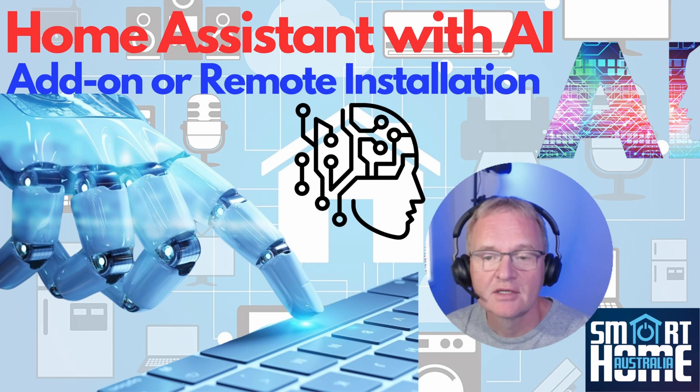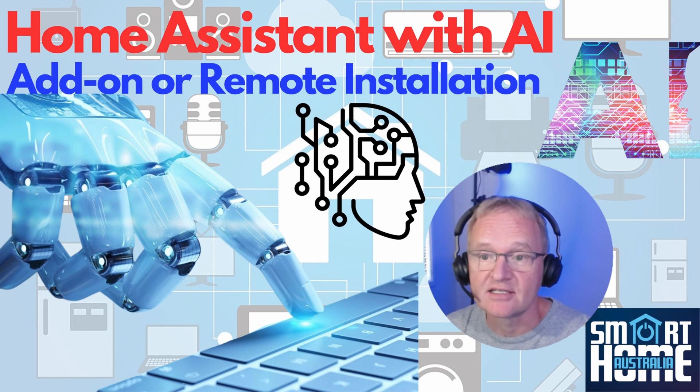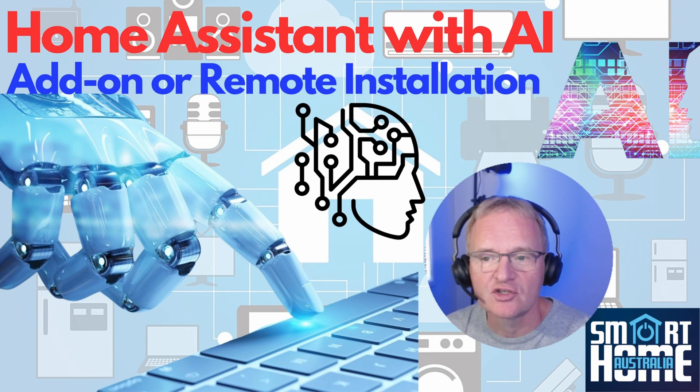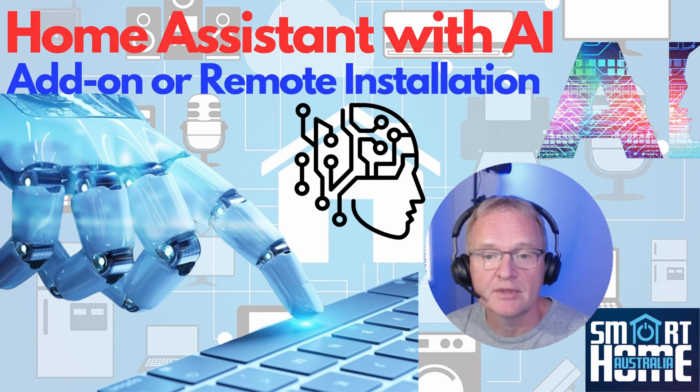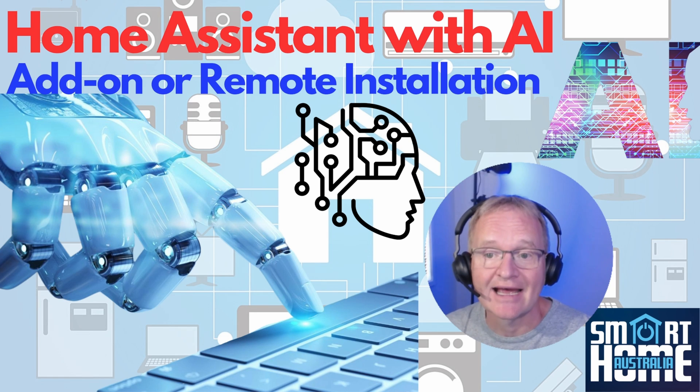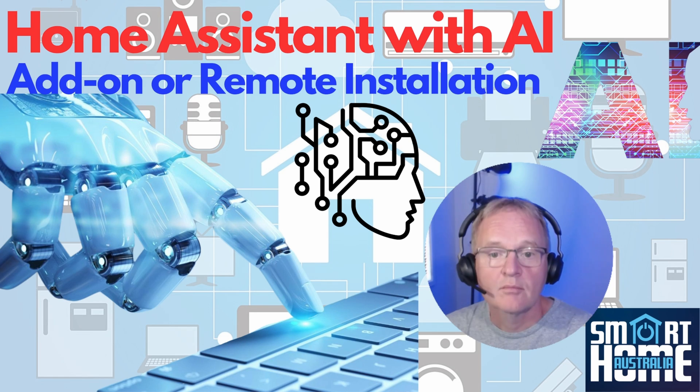Welcome to the channel. Today we'll be letting AI take over the world. Okay, Terminator jokes aside, this video will be taking you through how to implement an AI into Home Assistant.